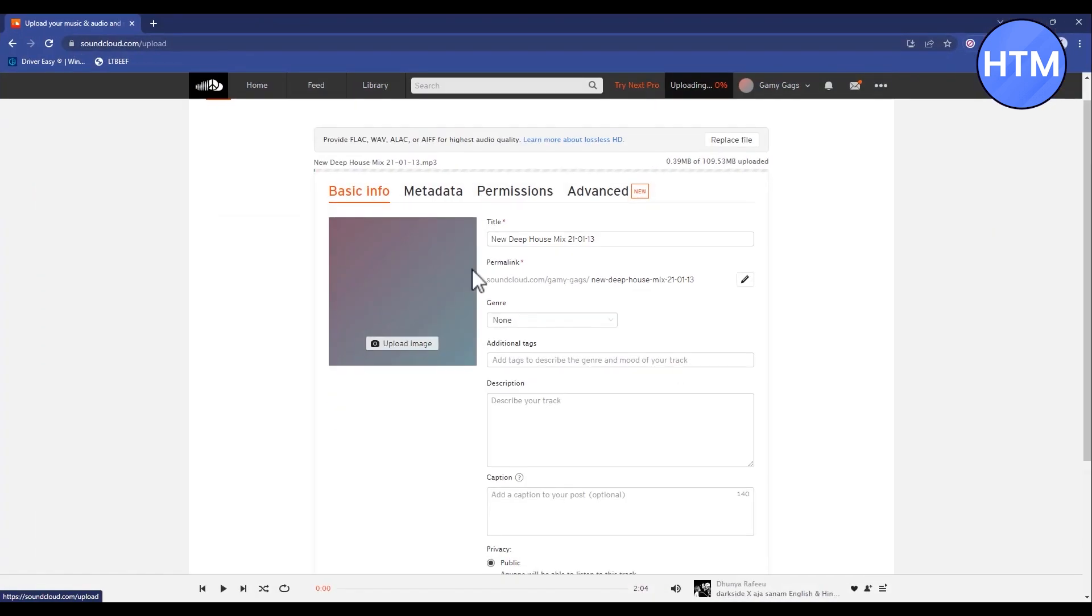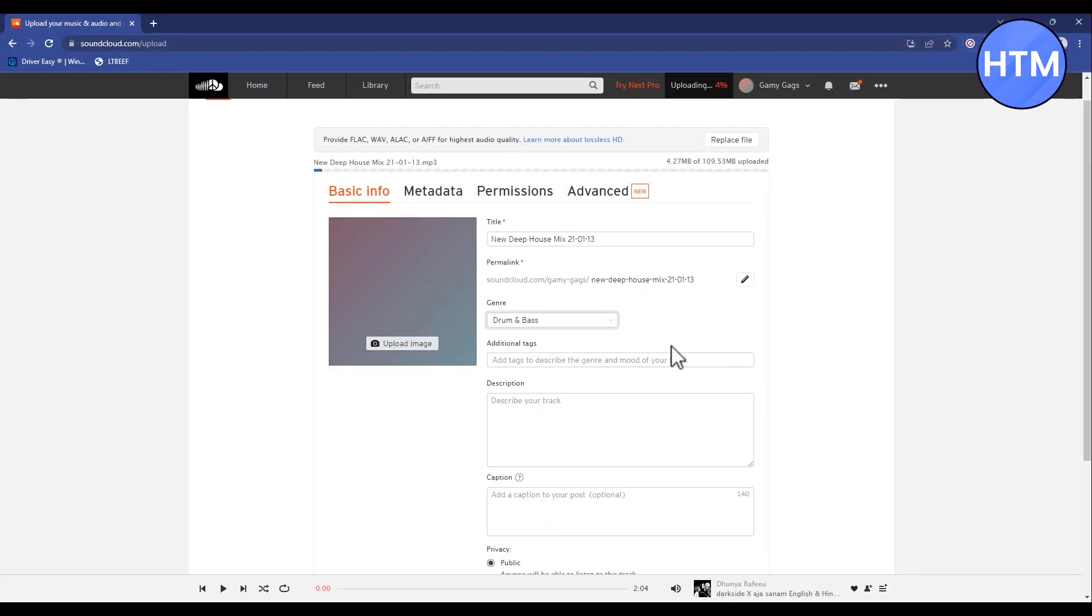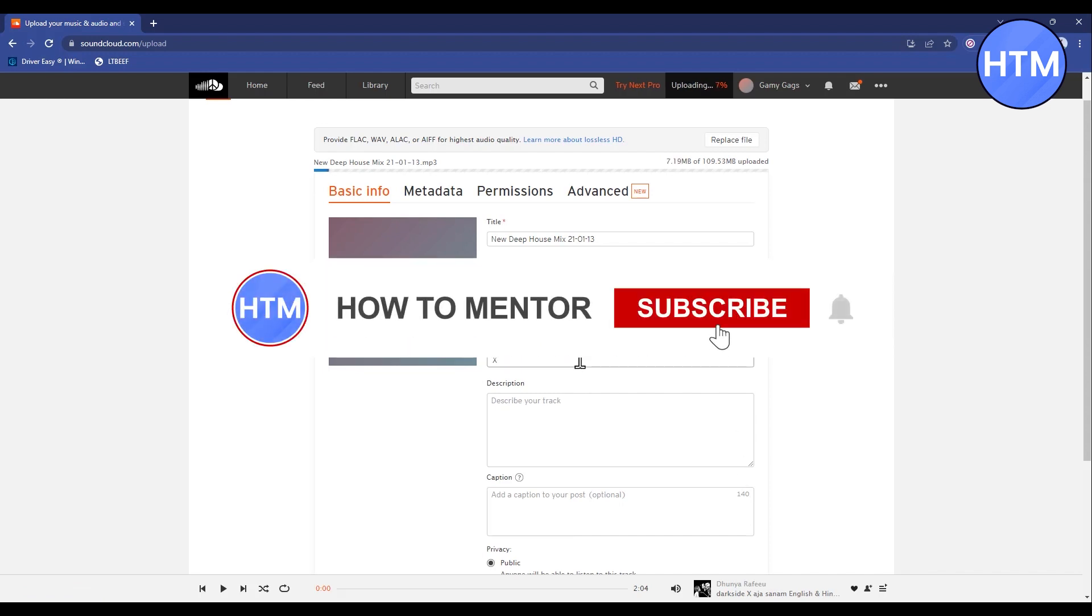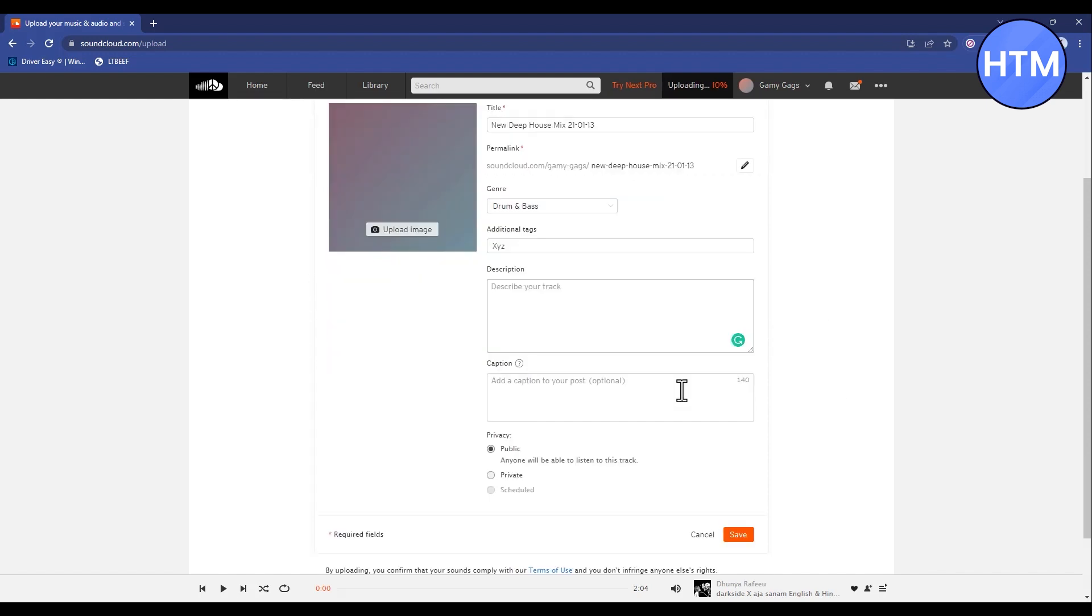Then simply enter all the details like genre. Then add an additional tag—it could be anything. Then add a description for your song. Again, it could be anything.